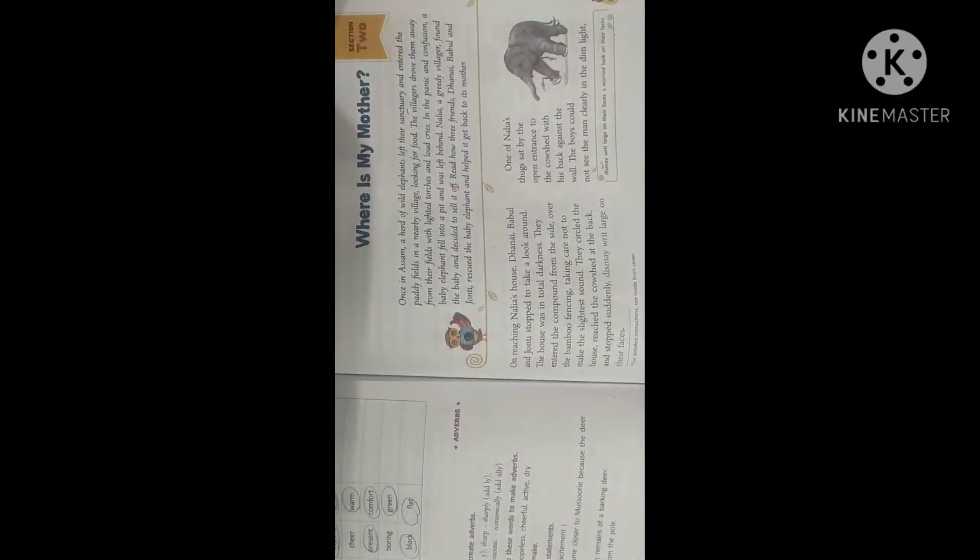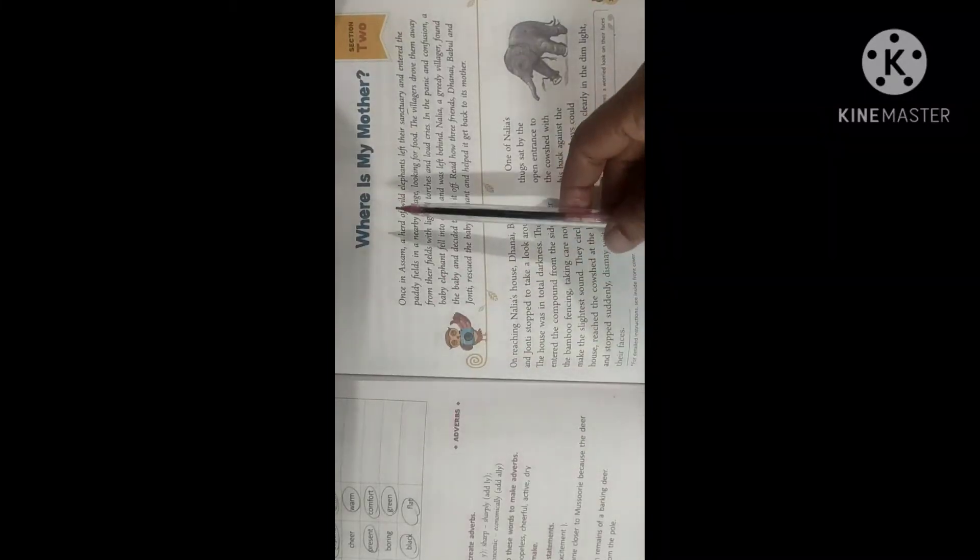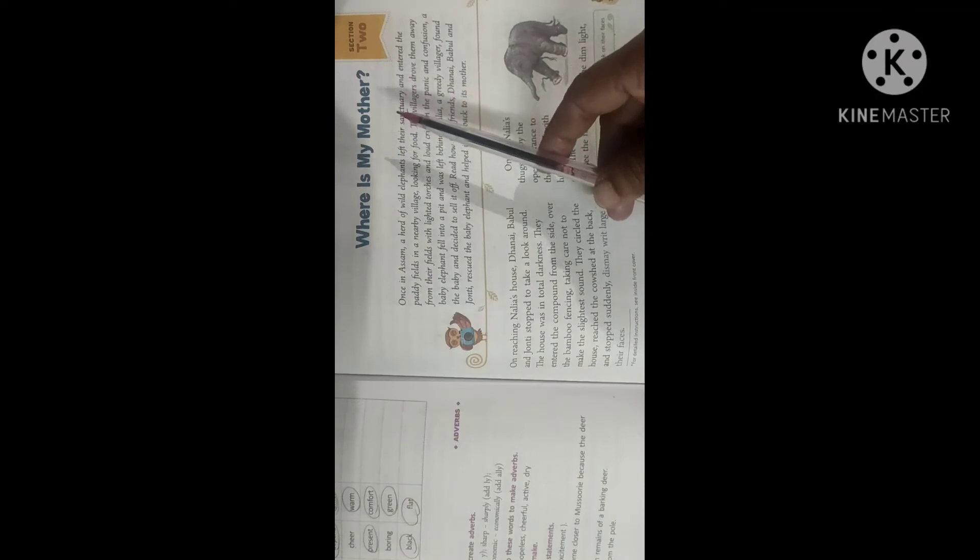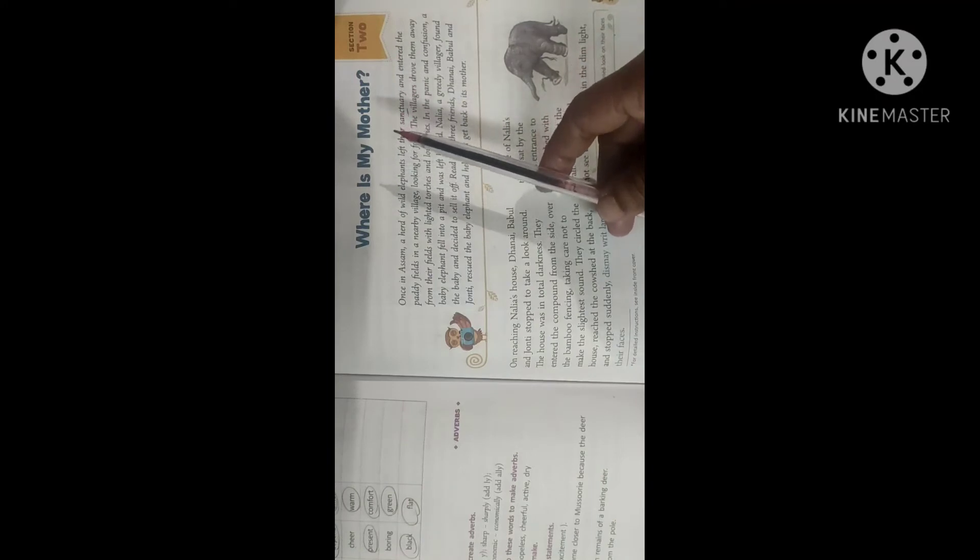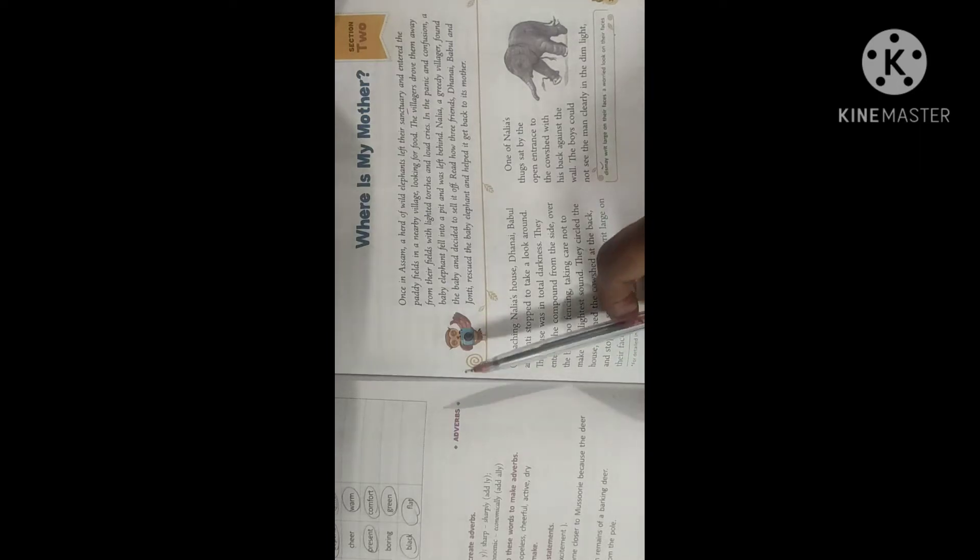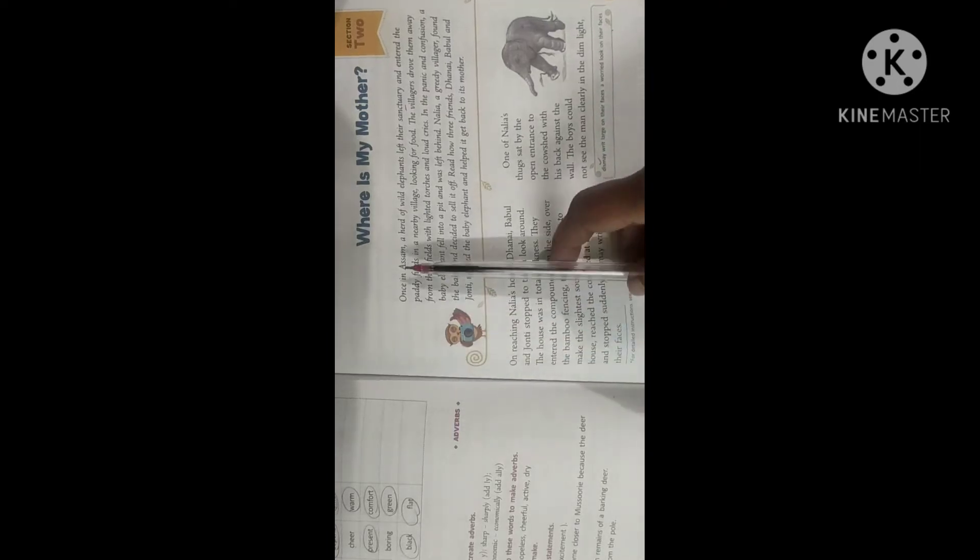Good afternoon dear children. So here let us start with a new chapter that is where is my mother. So now here let us see that who is asking this question and why.